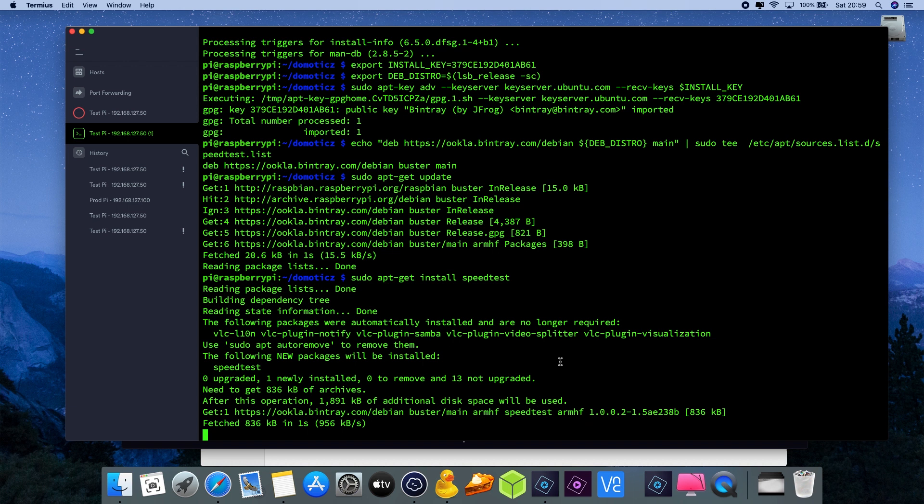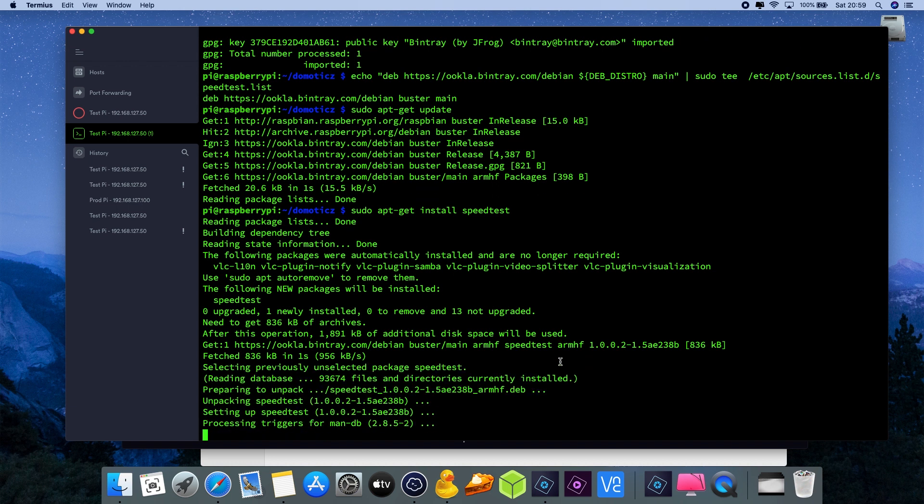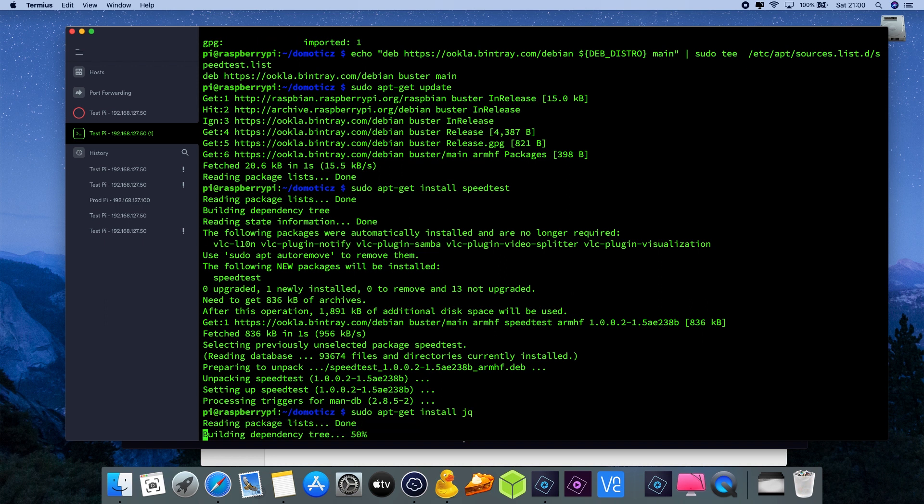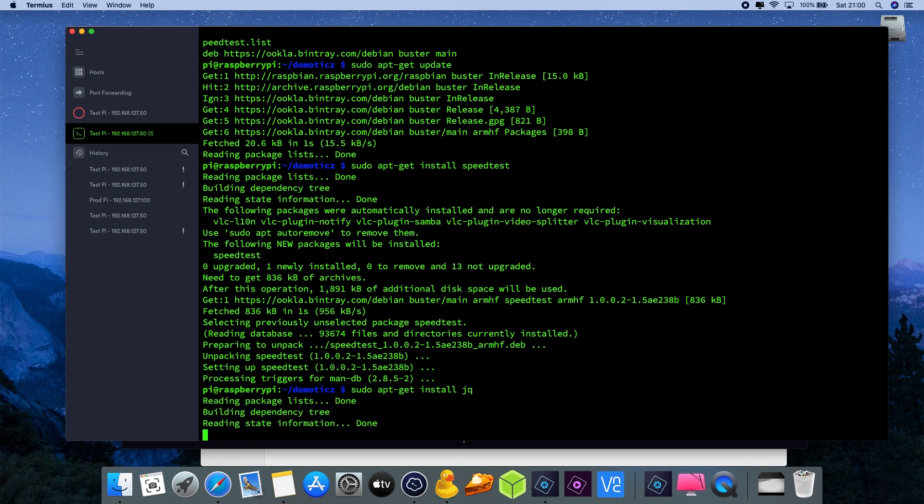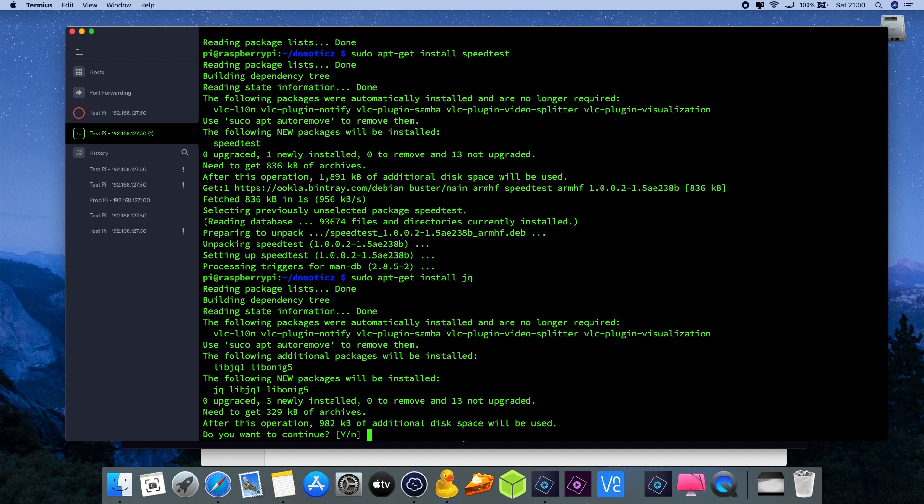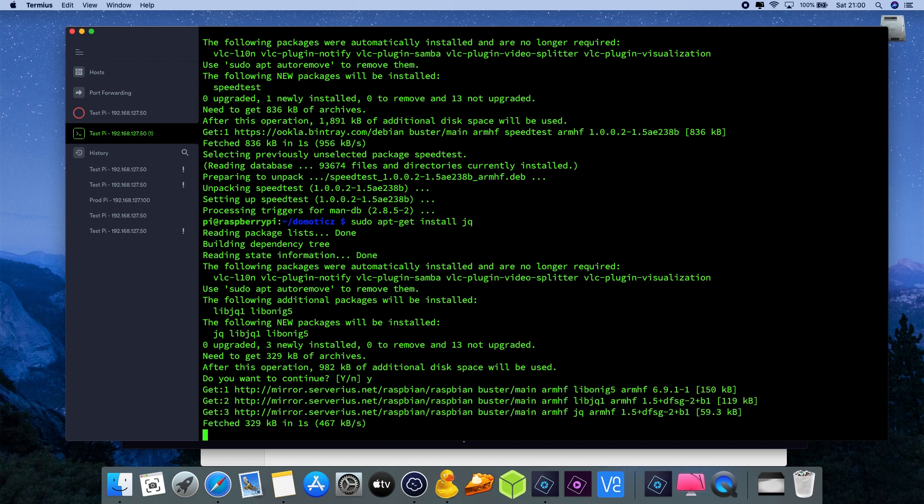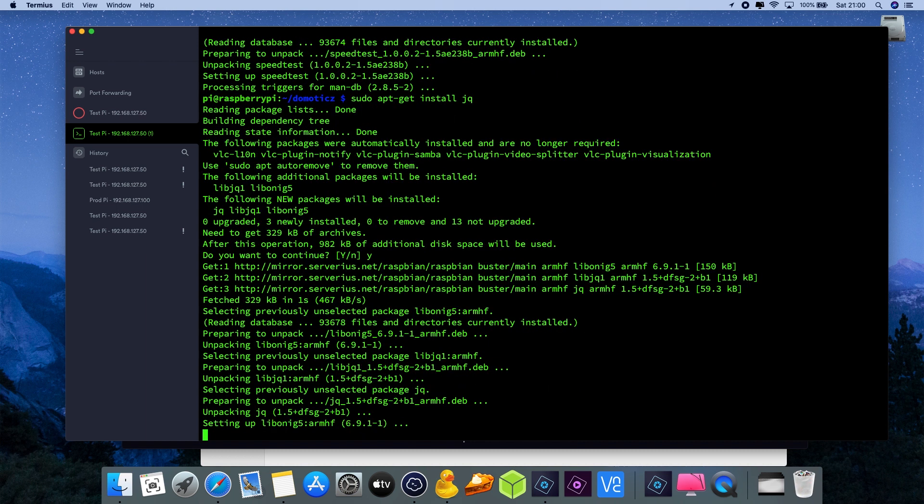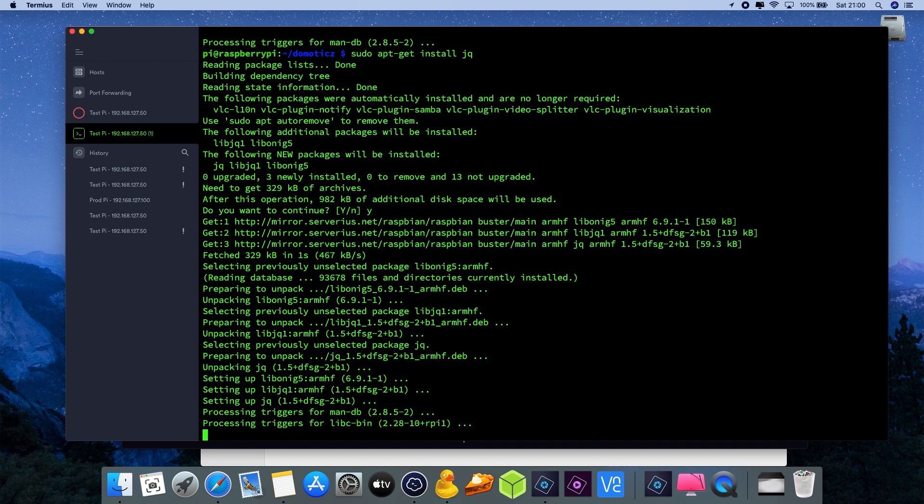Now we're going to install the new application. After the speedtest application is installed, we also need another application to be installed which is jq. So sudo apt-get install jq, press y. The speedtest application uses JSON as an output and you need a processor on your Raspberry Pi to process JSON files.